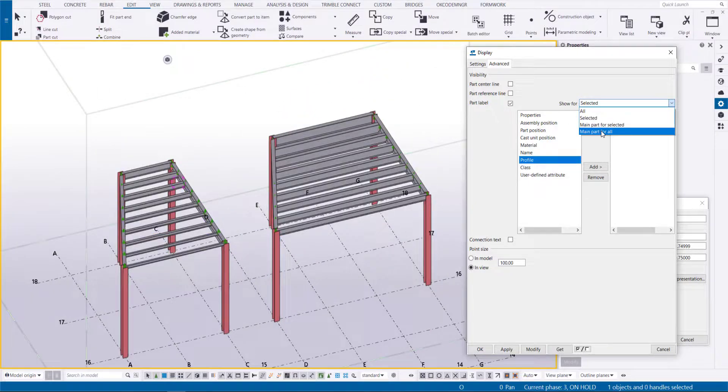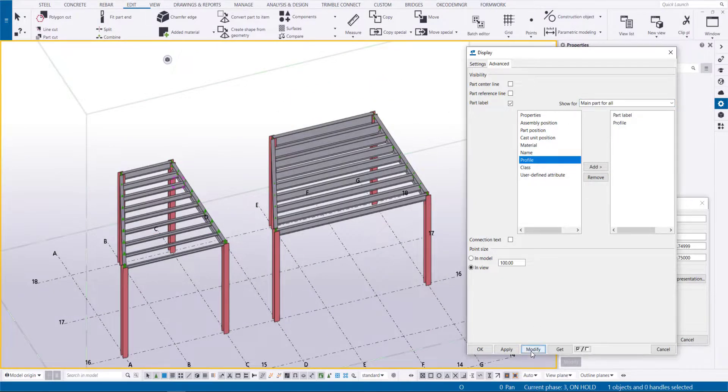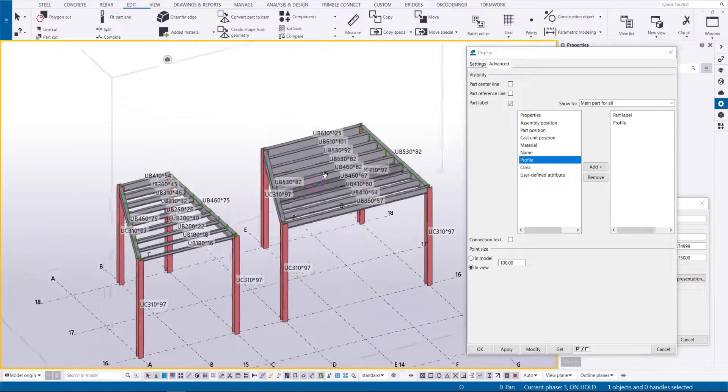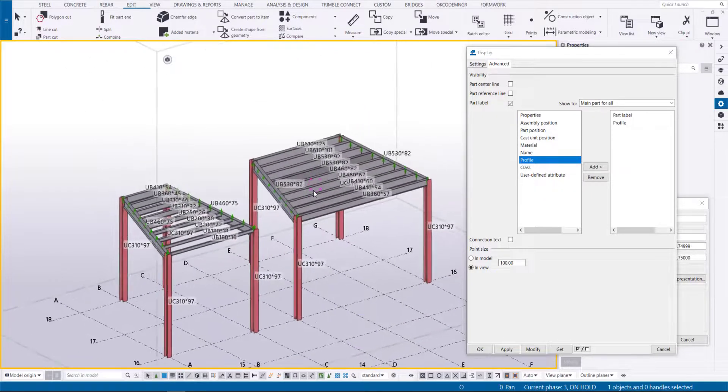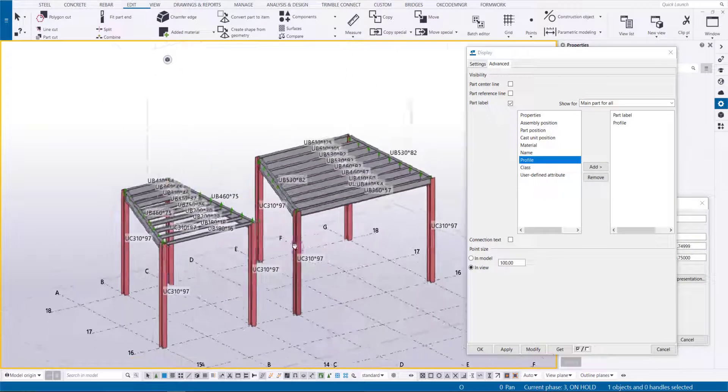You can set the view labels to be visible at all times by manipulating Show for drop-down selection above the Profiles tab.